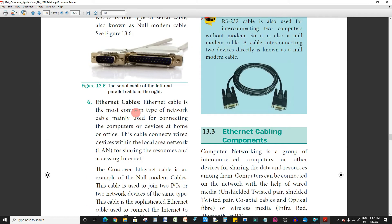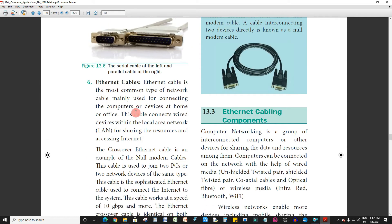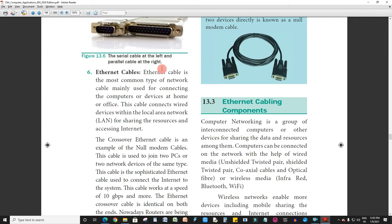Next, Ethernet cables. Ethernet cable is the most common type of cable. This type of network cable is mainly used for connecting the computers or devices at home or office. When you are connected at an office, LAN cable will mostly be used here.